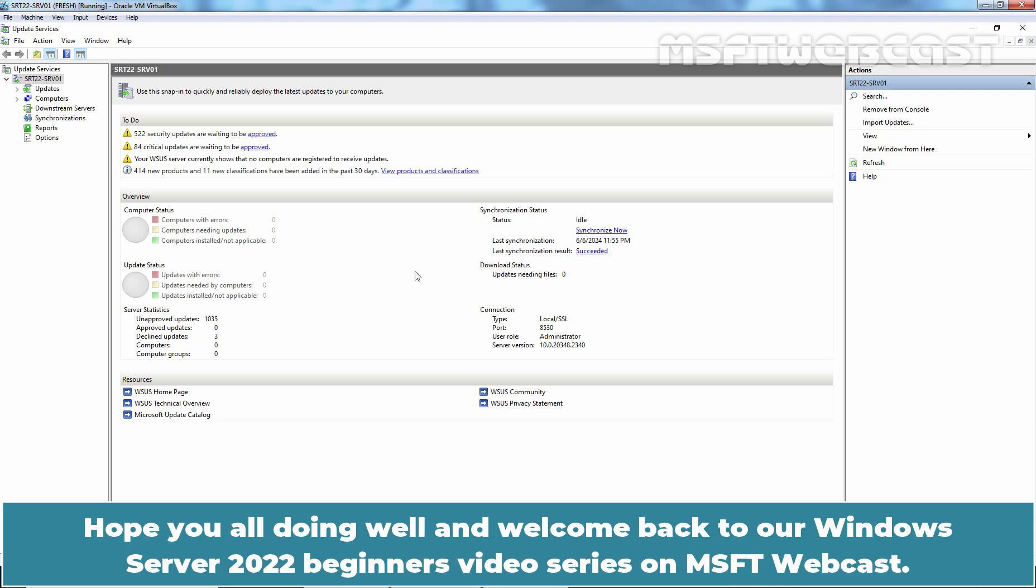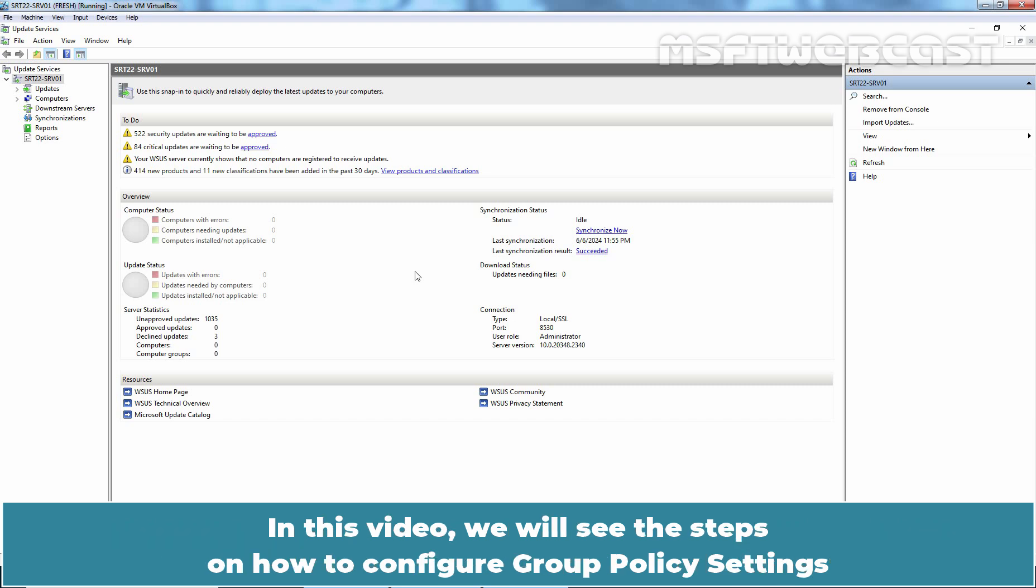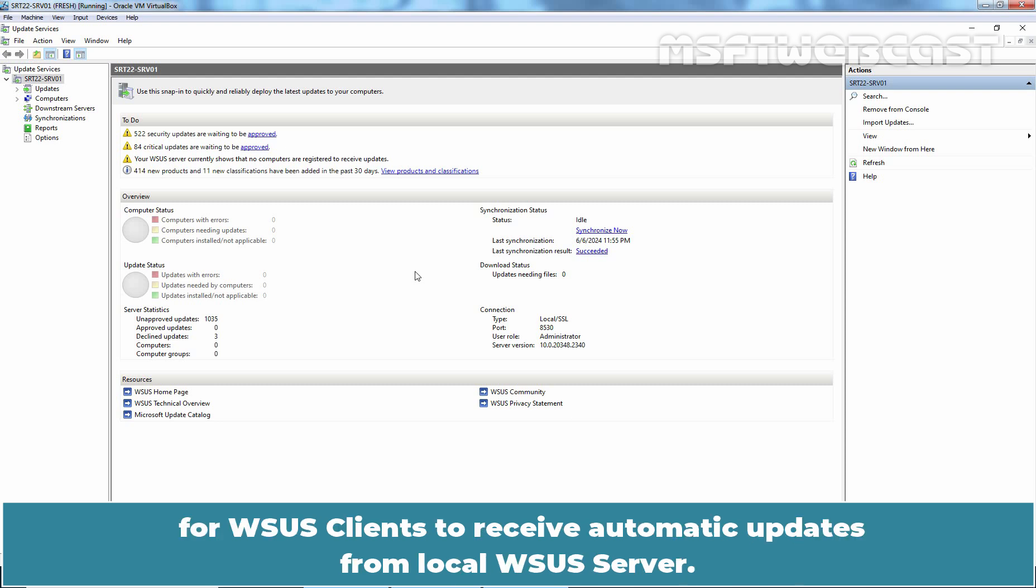Hello everyone. Hope you all are doing well and welcome back to our Windows Server 2022 Beginner's Video Series on MSFT Webcast. In this video, we will see the steps on how to configure group policy settings for WSUS clients to receive automatic updates from local WSUS server.